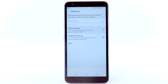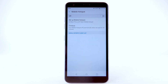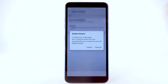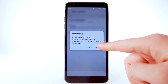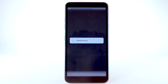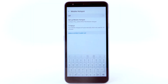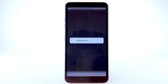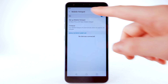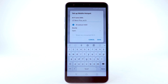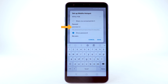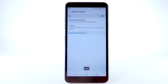Select Mobile Hotspot. Select the Mobile Hotspot switch, then select Turn On. Enter the desired password, then select Save. To configure your mobile hotspot, select Setup Mobile Hotspot. Enter the desired network name, security, and password, then select Save.